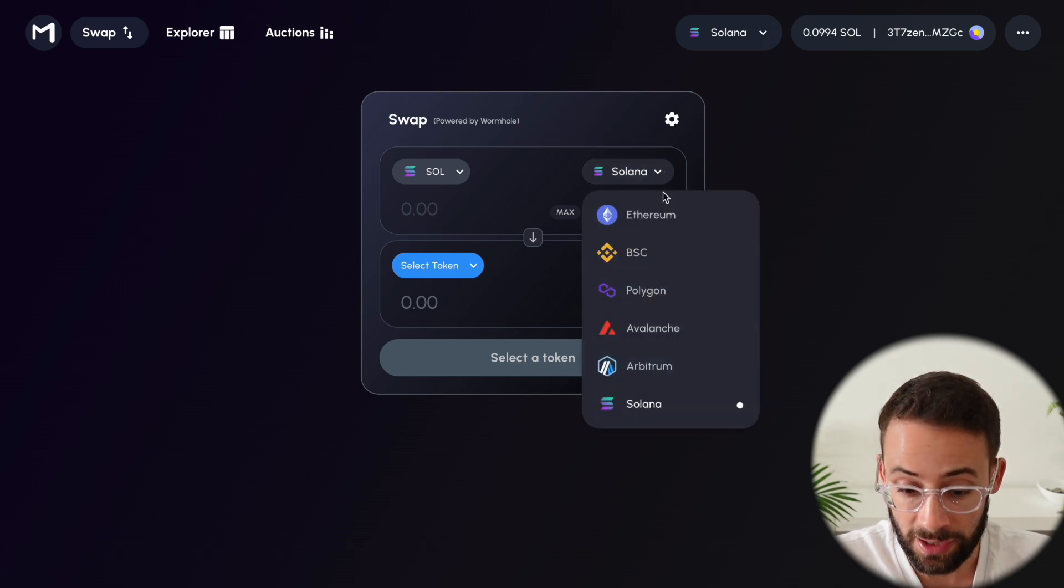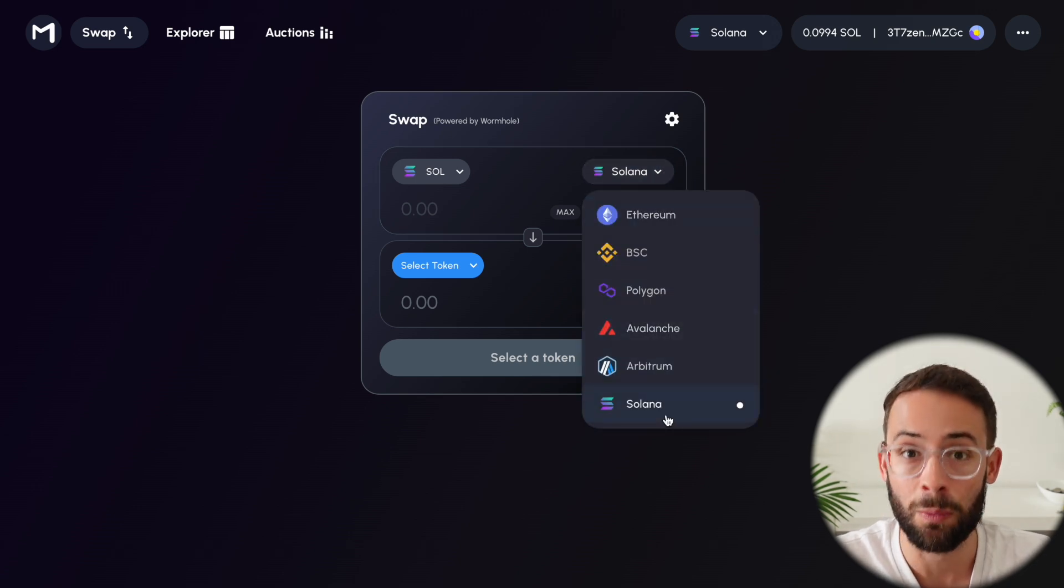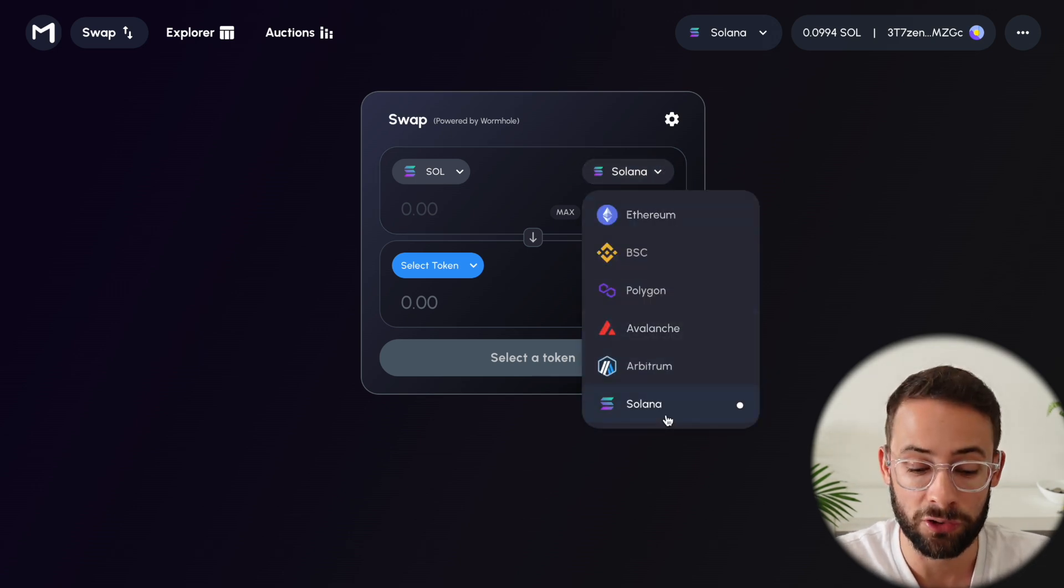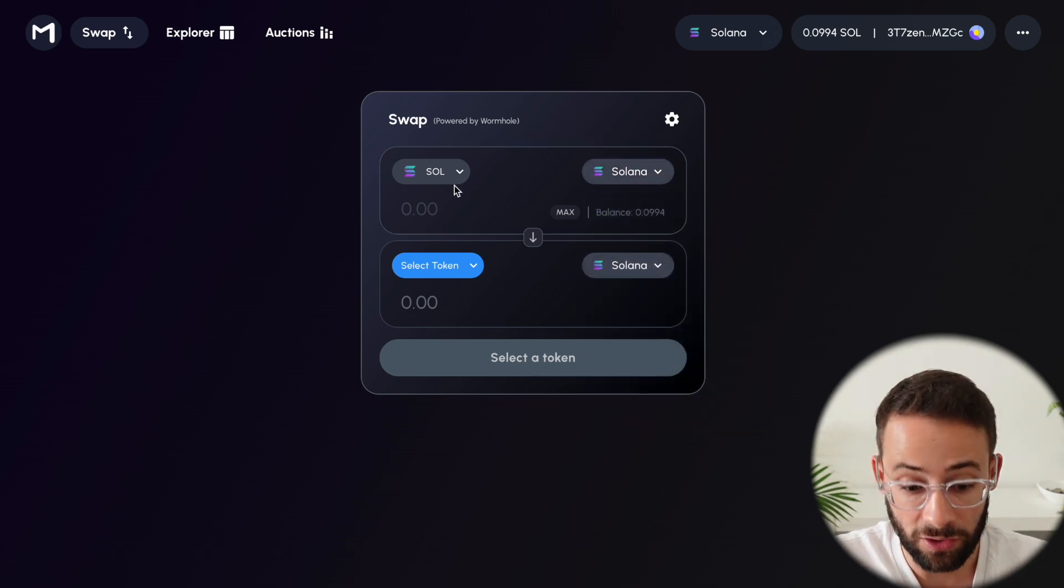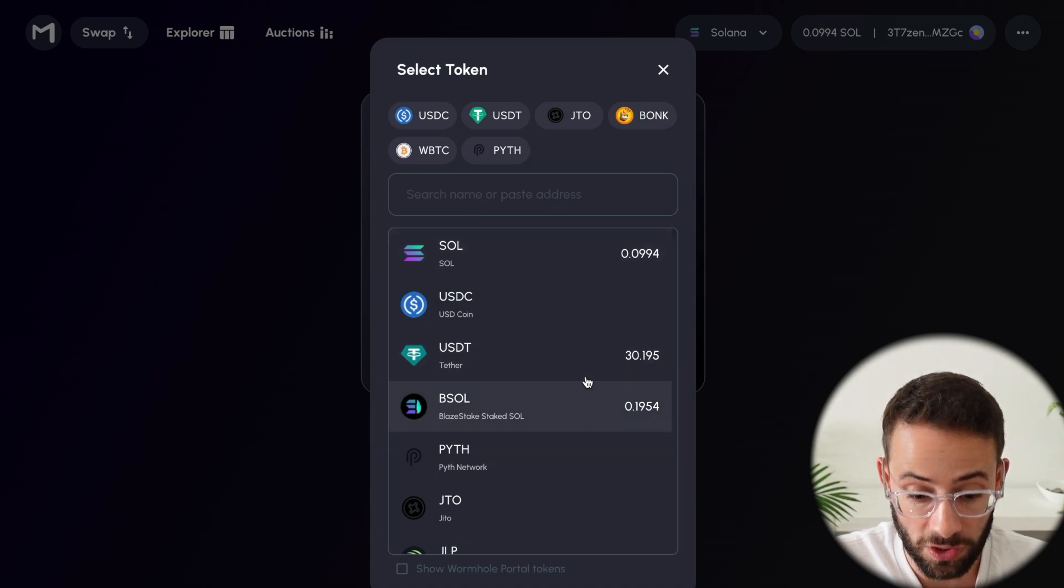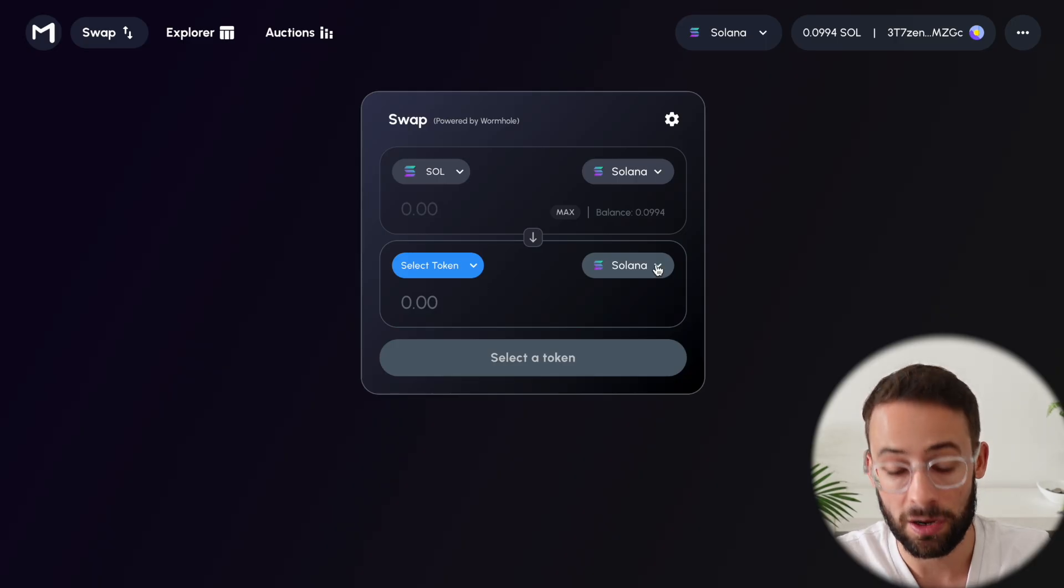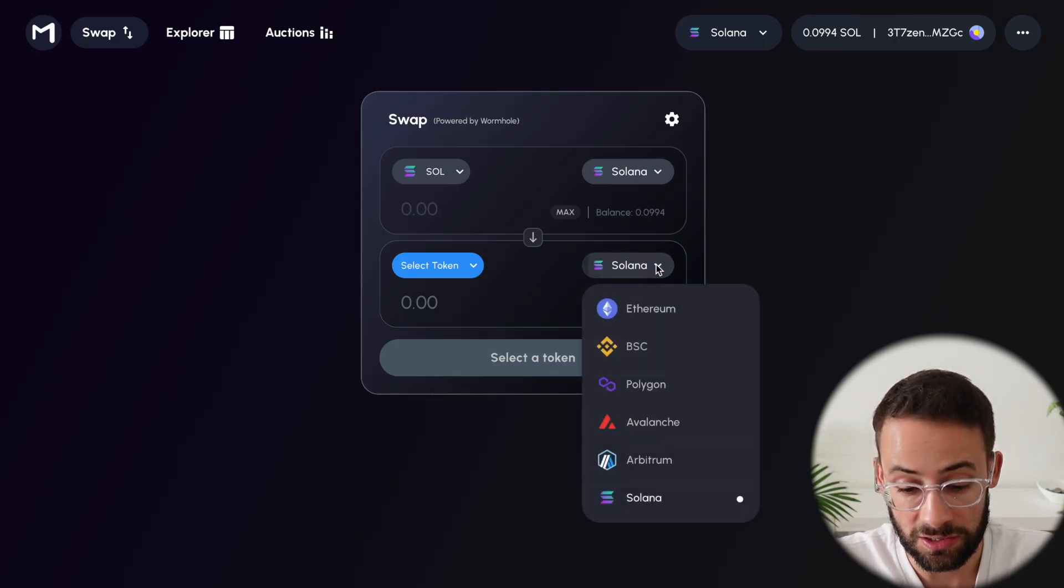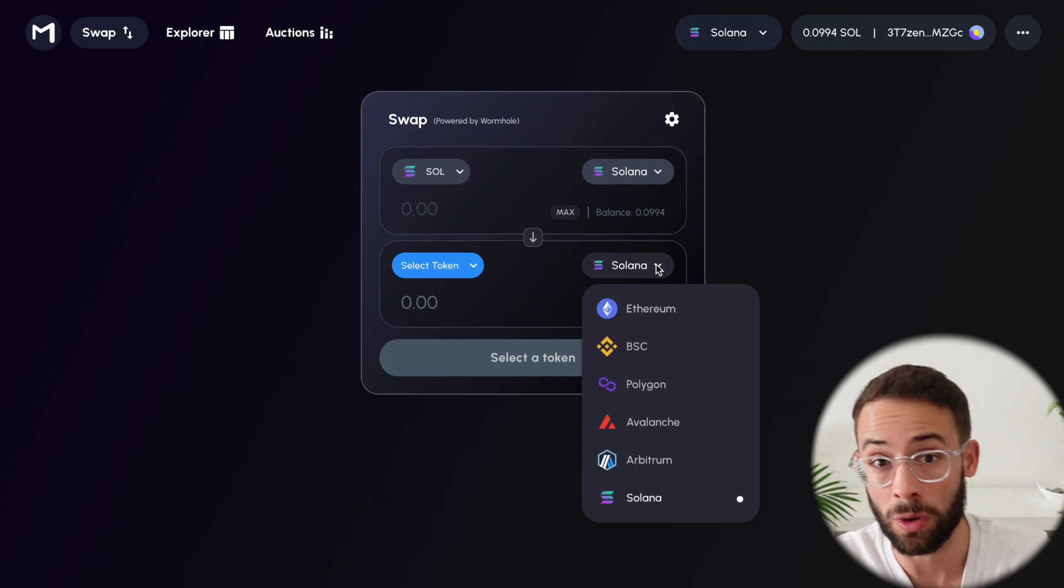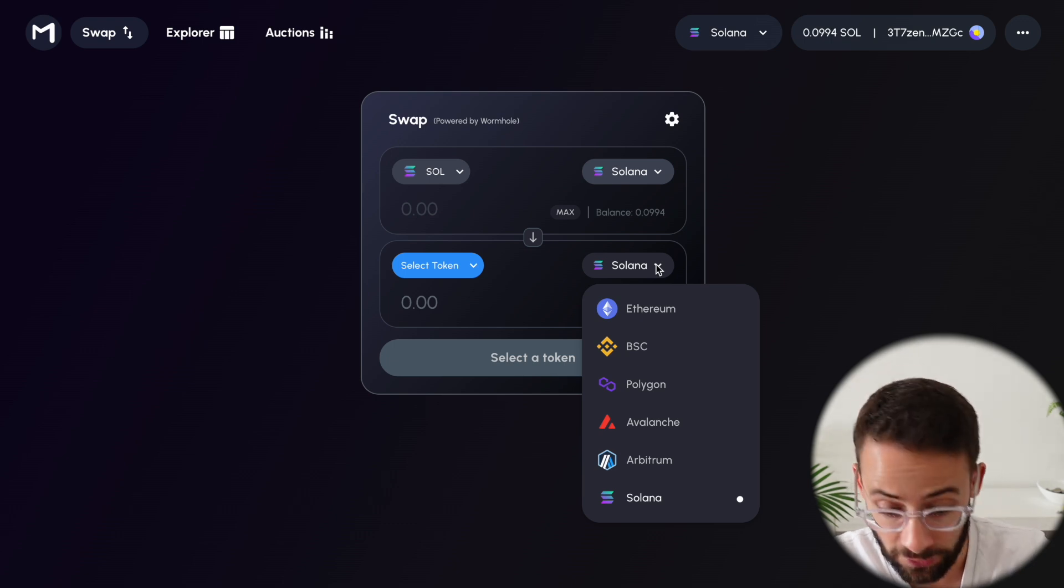On the right-hand side, you select the network that you're sending the tokens from. And on the left-hand side, you select which token you're actually sending. Then down here, you select which network you want to send it to.